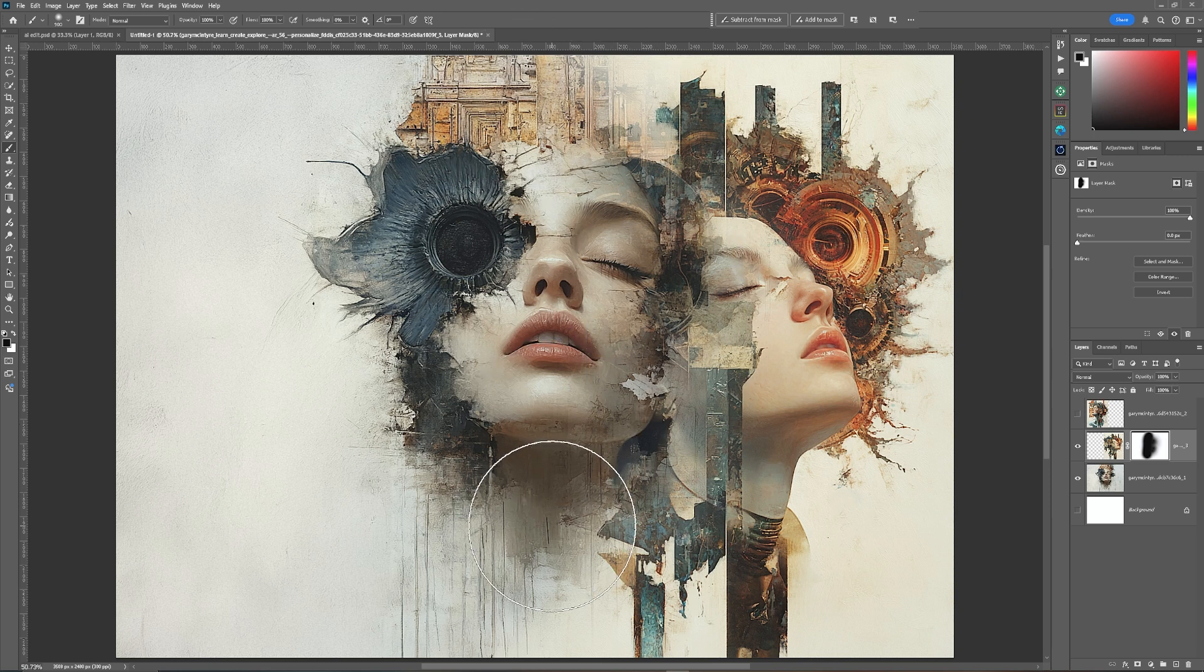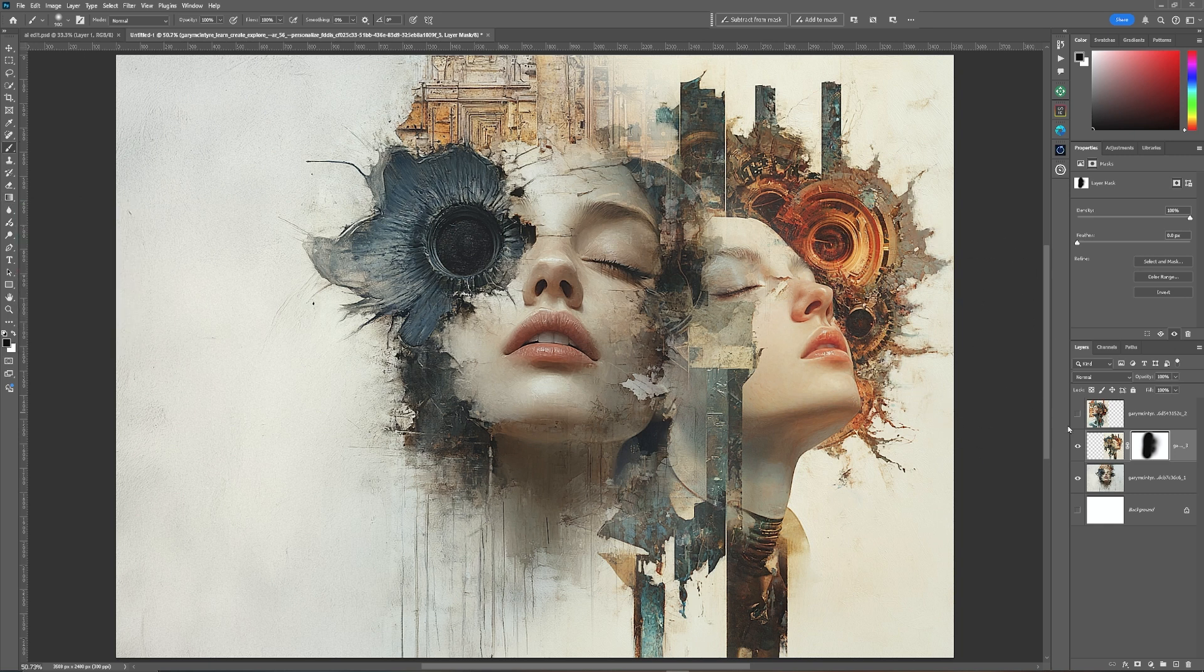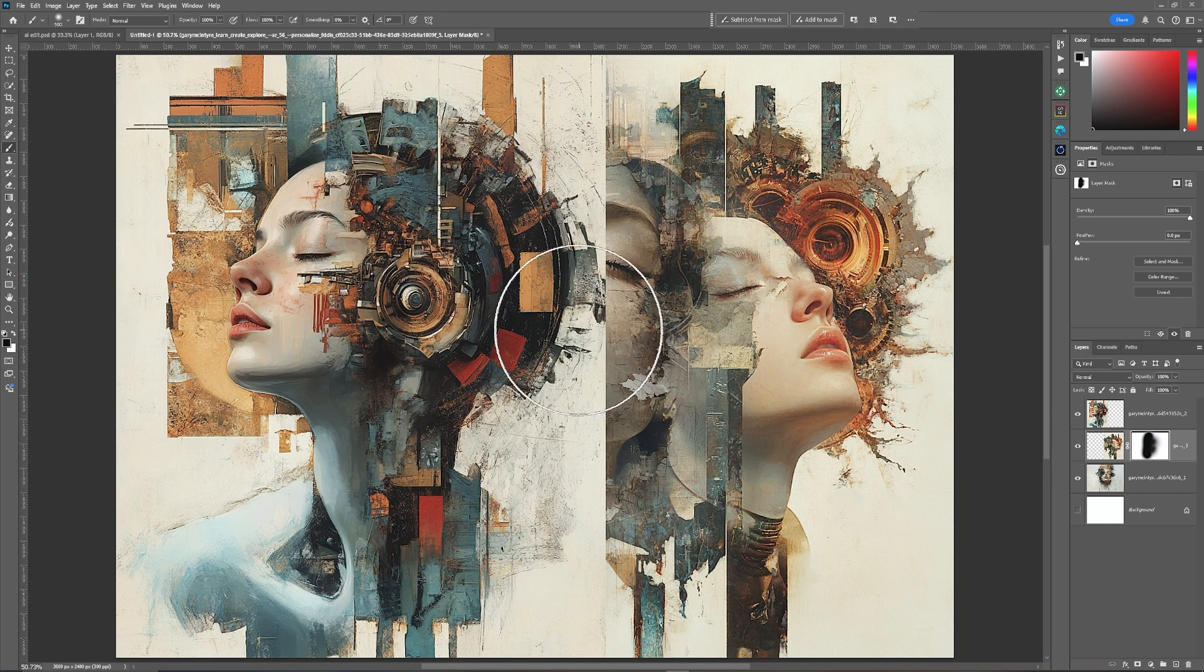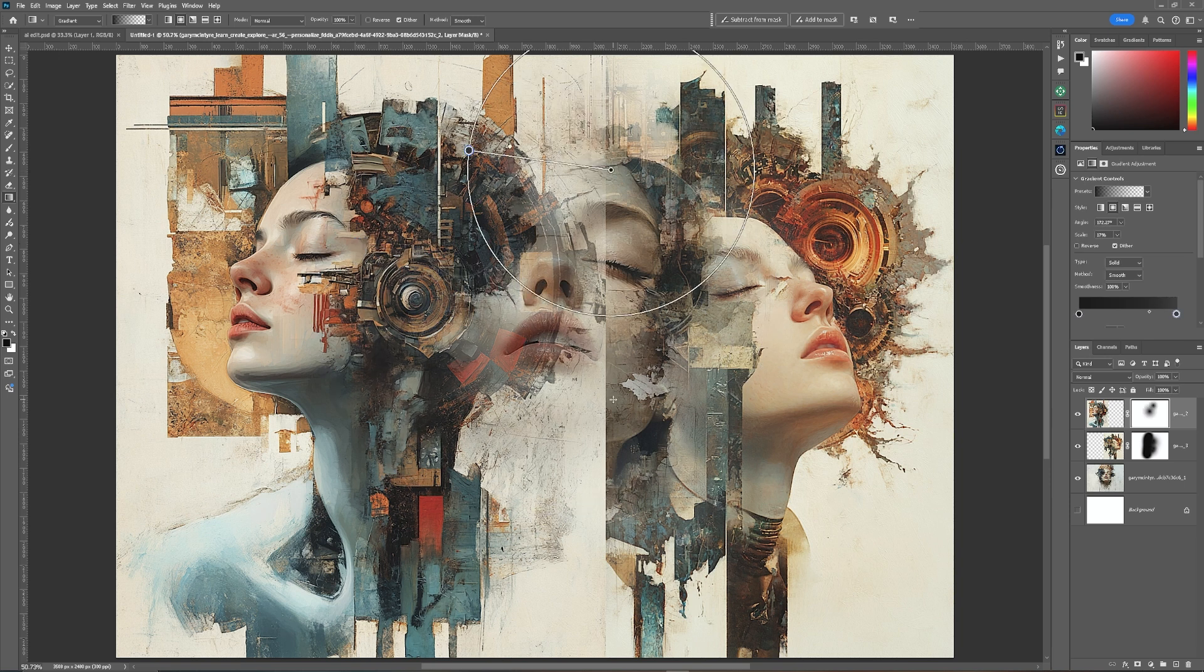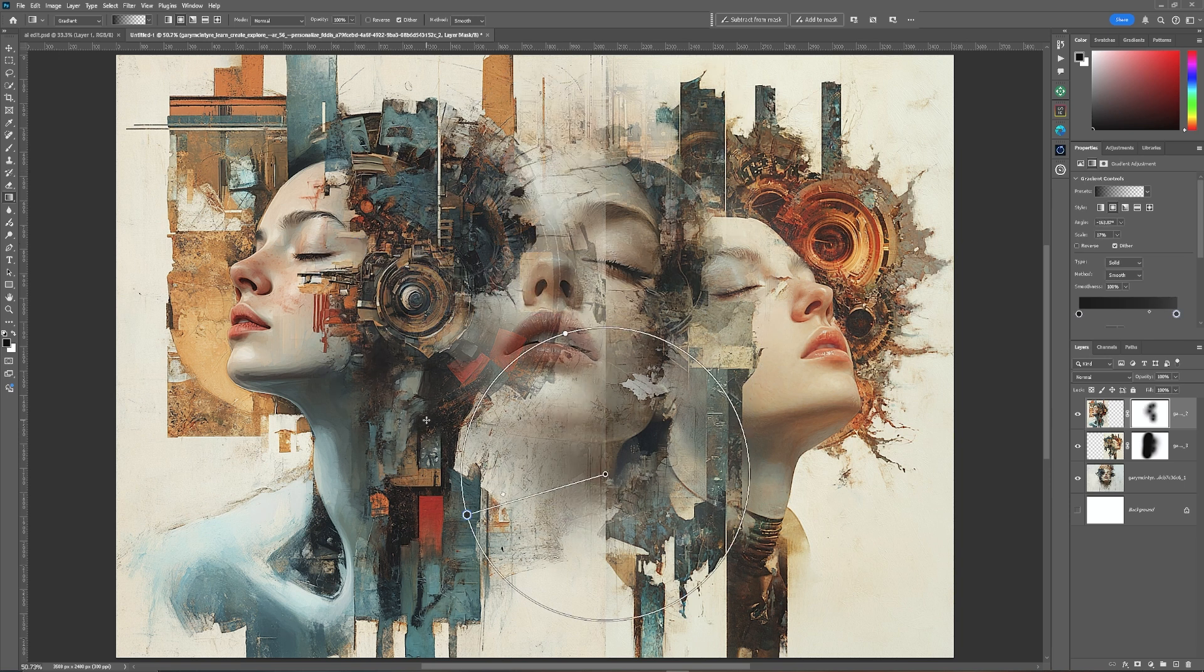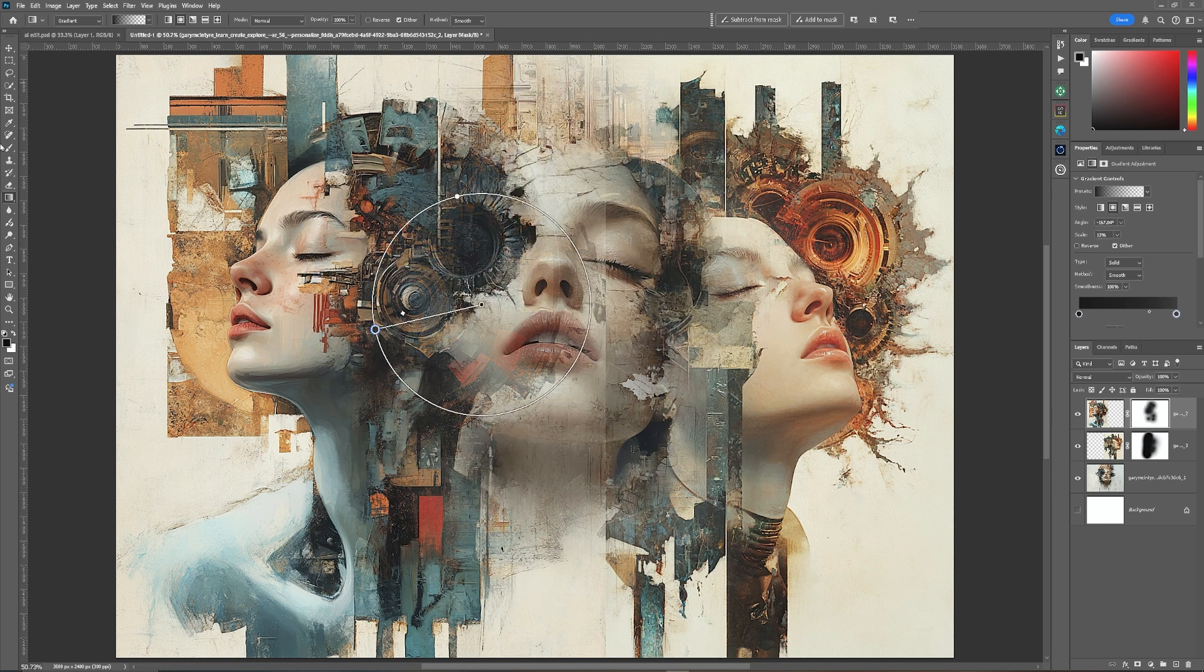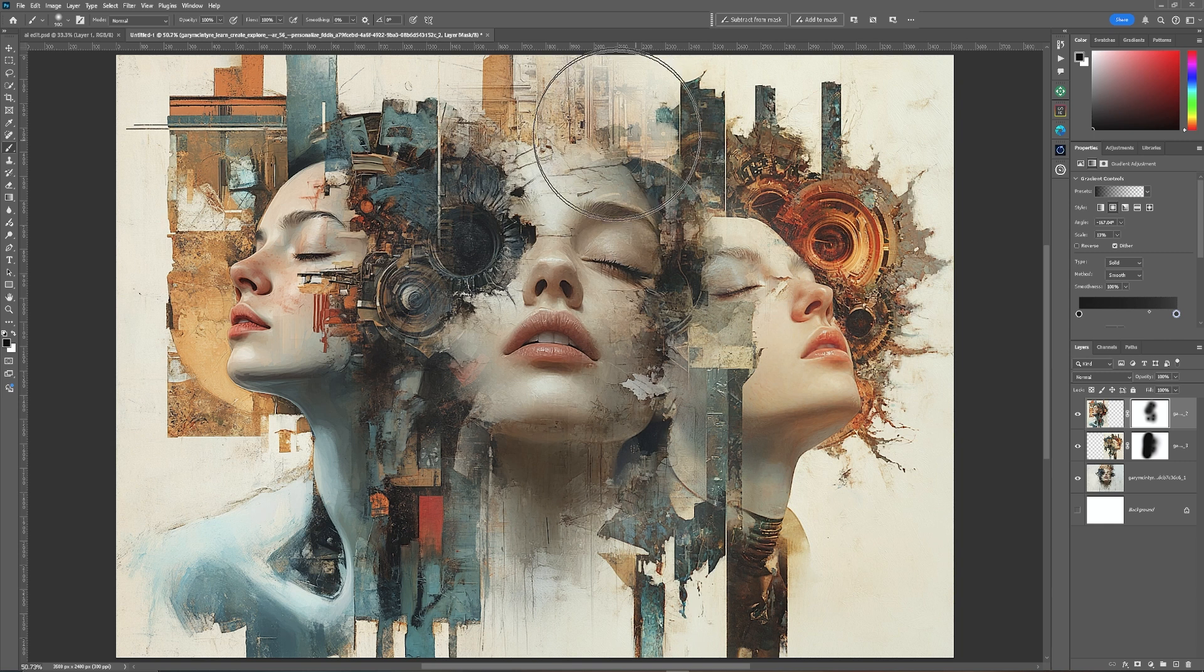This is just to introduce you to a different technique using the gradient tool. So we're going to repeat the same process on the opposite side. And I'm going to leave it at that.